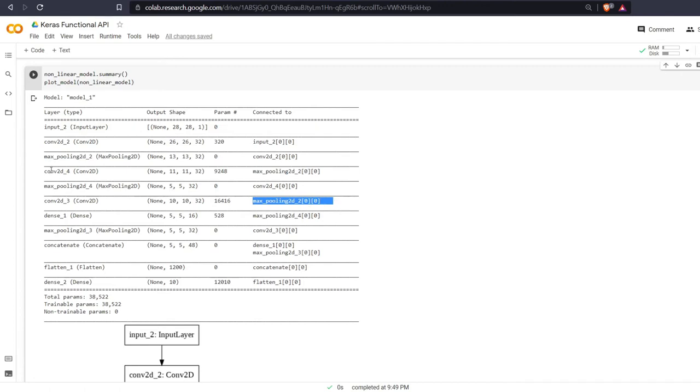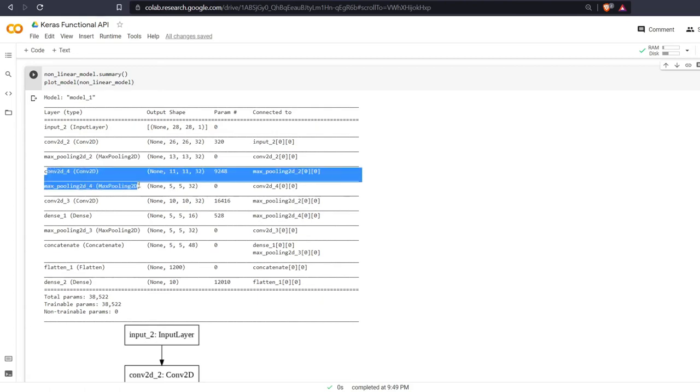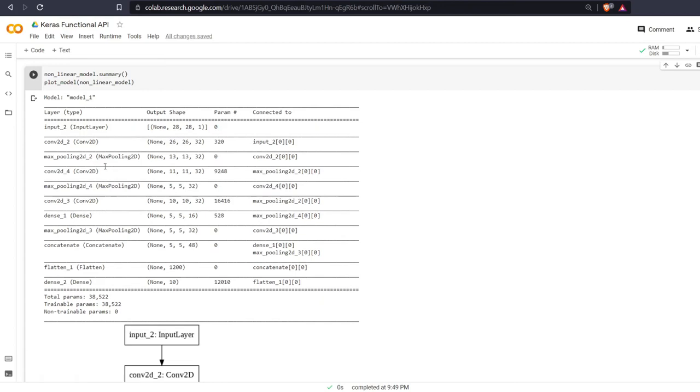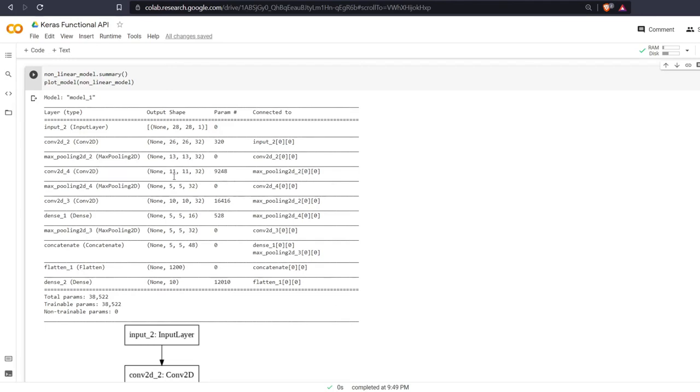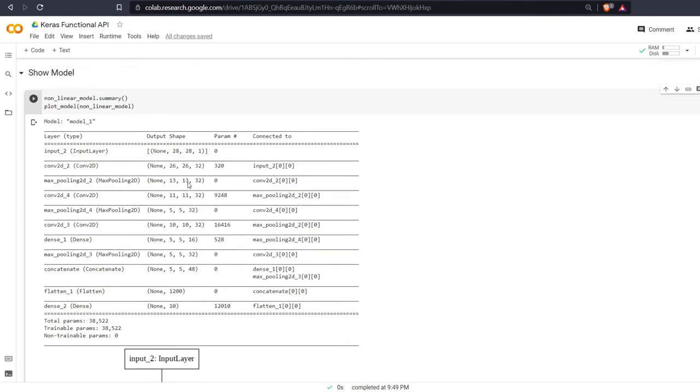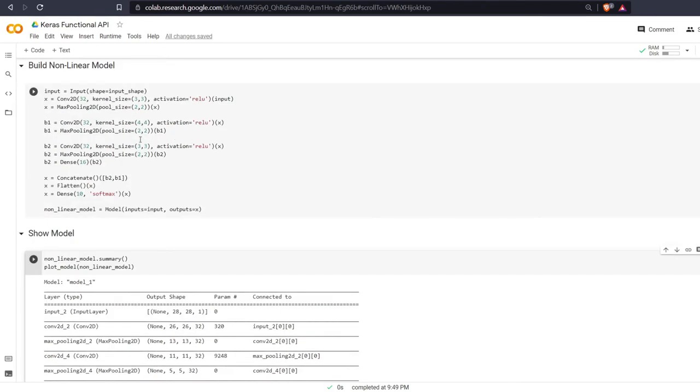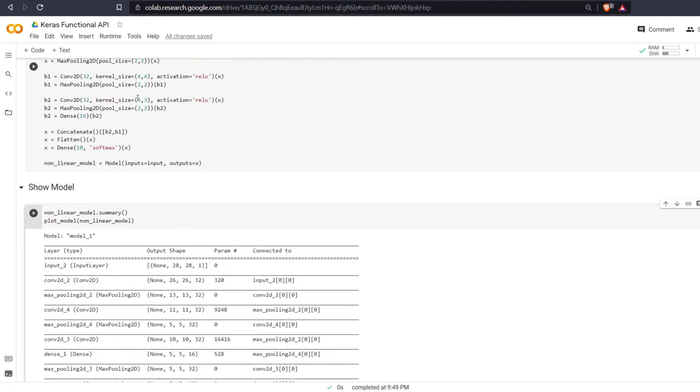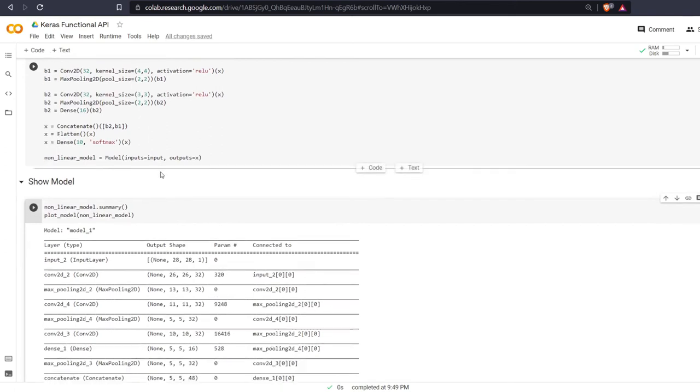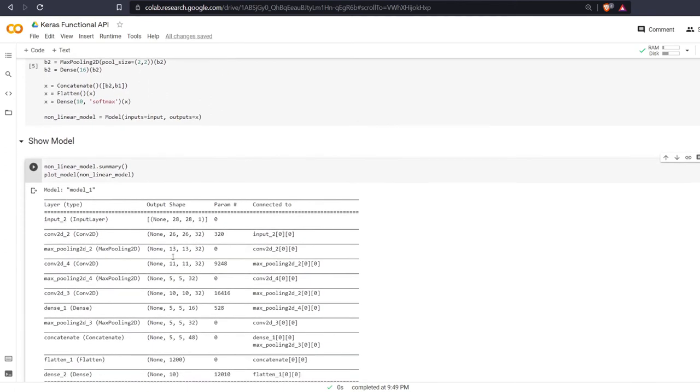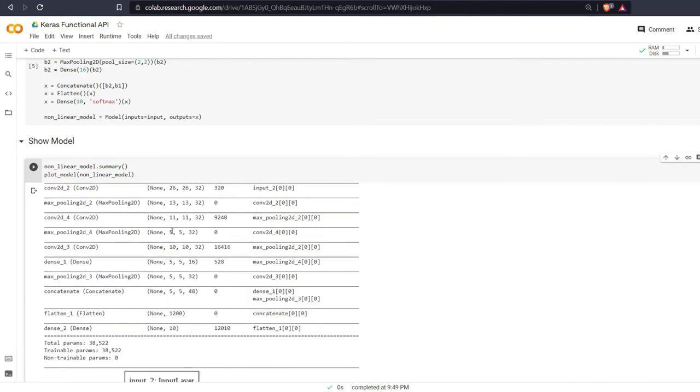So this is branch 2. Actually this is branch 1 here. We have our convolutional 2d and we end up reducing our size of 3 by 3. We've changed our dimension of that input image from 13 to 11. Then we go through a max pooling layer which reduces it to 5 by 5 by 32.